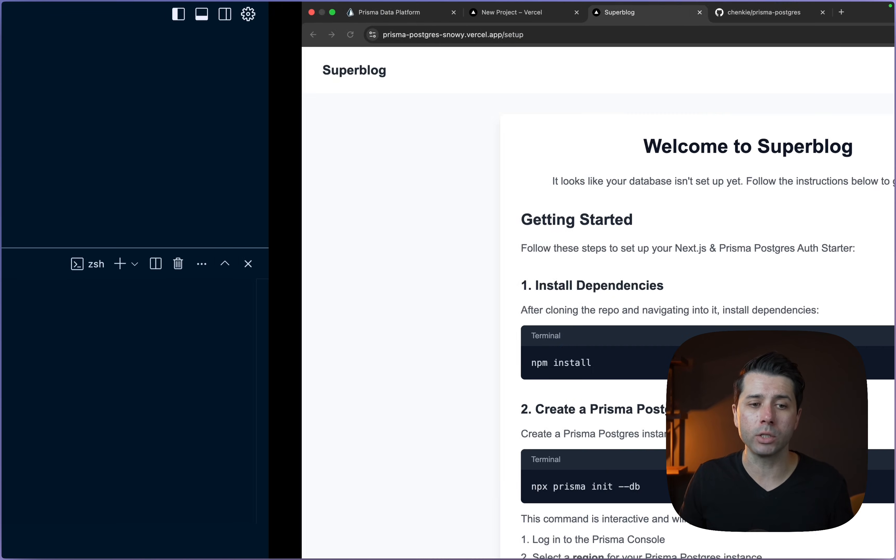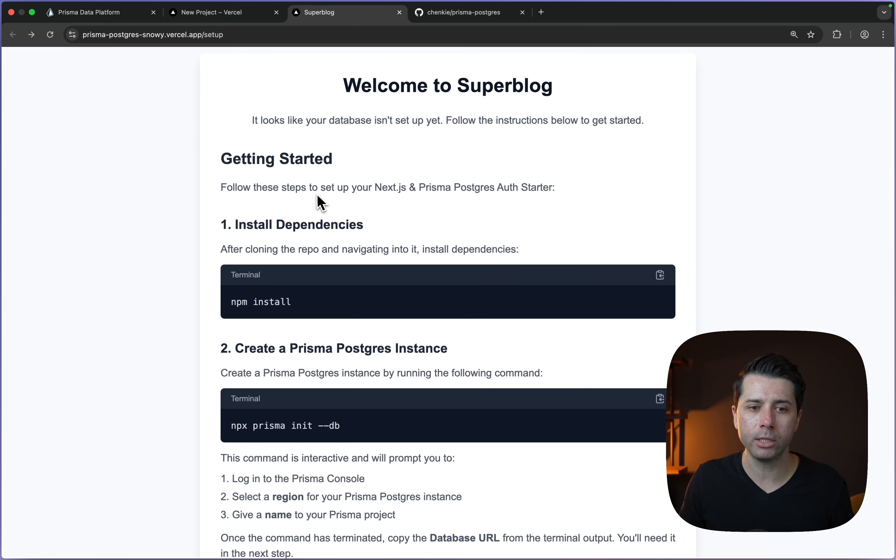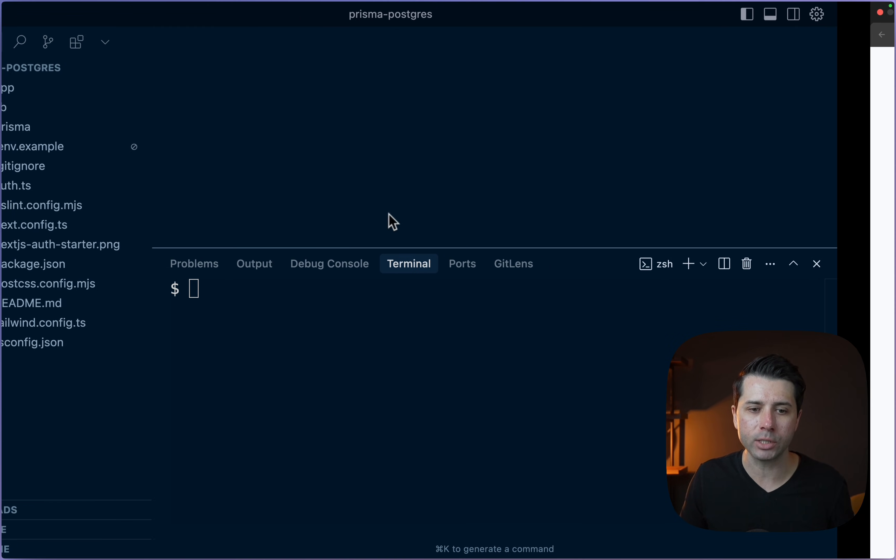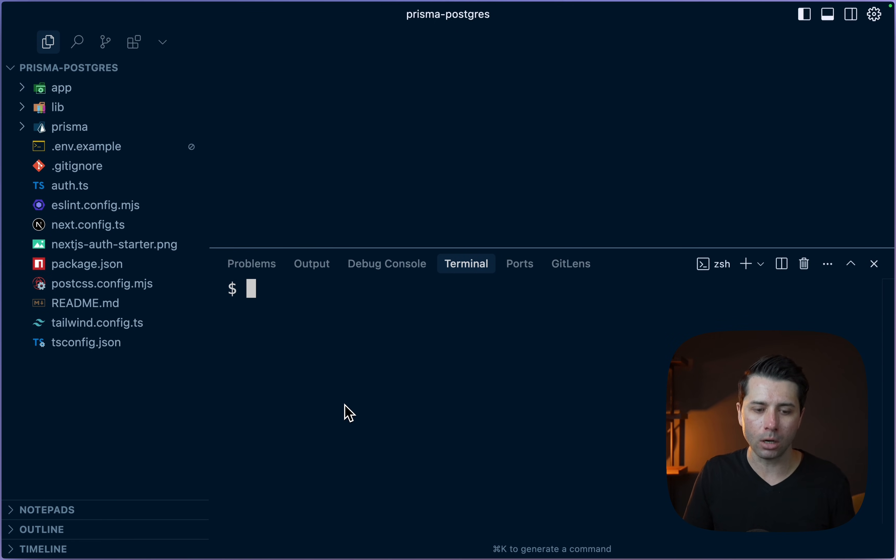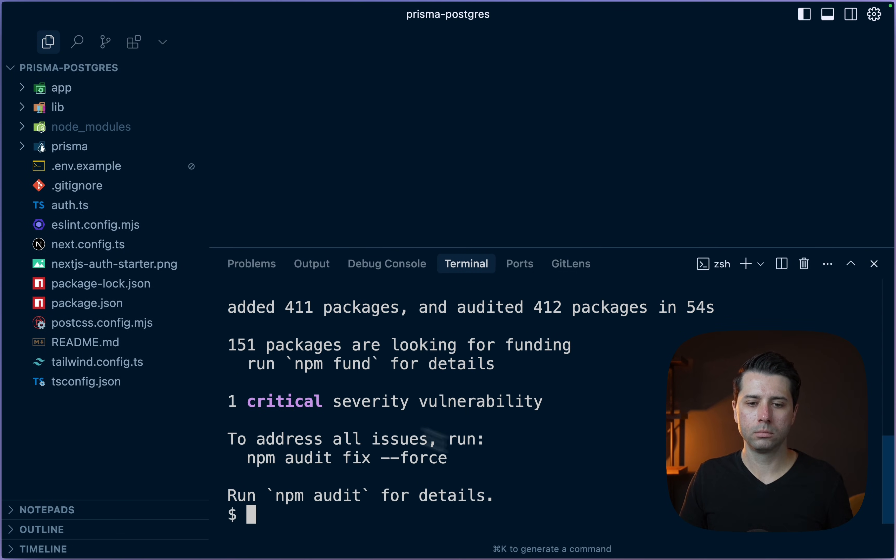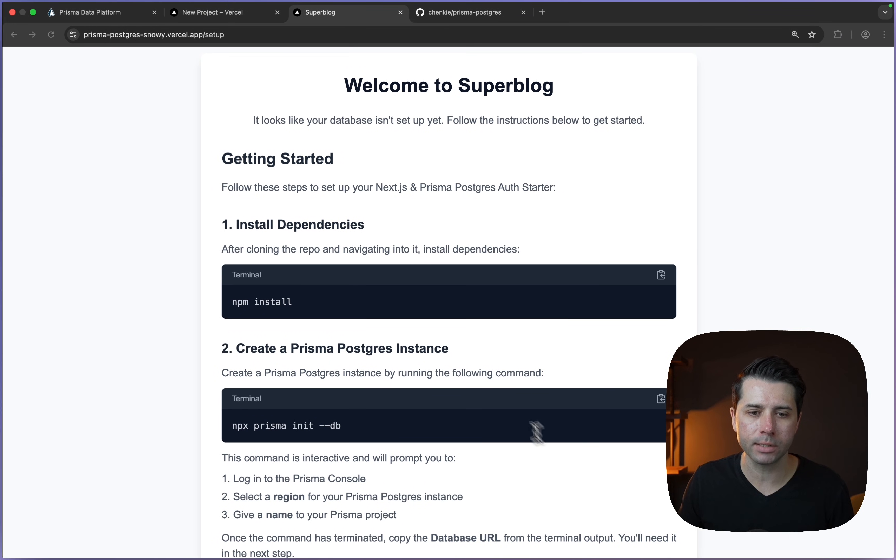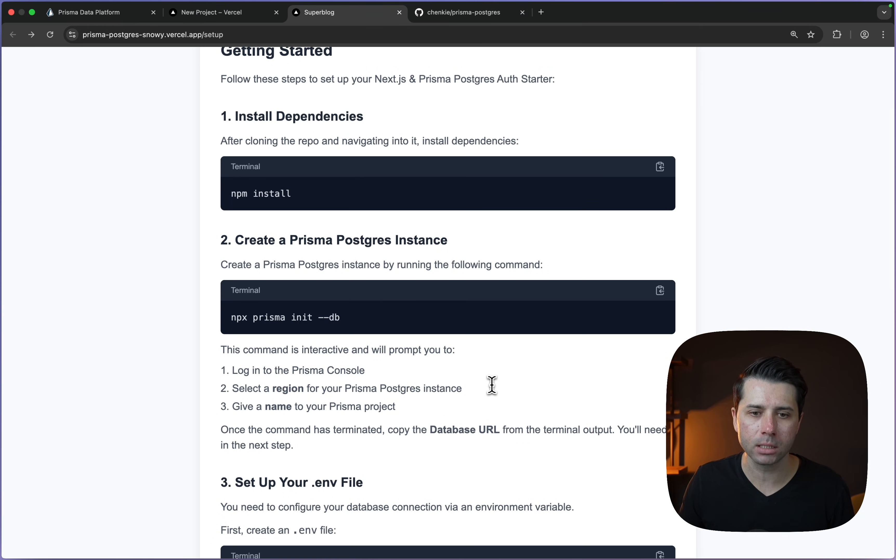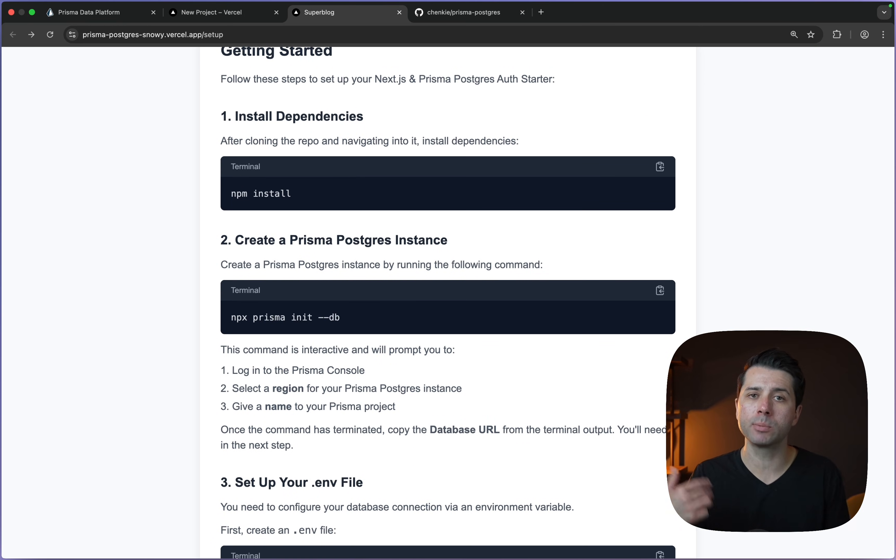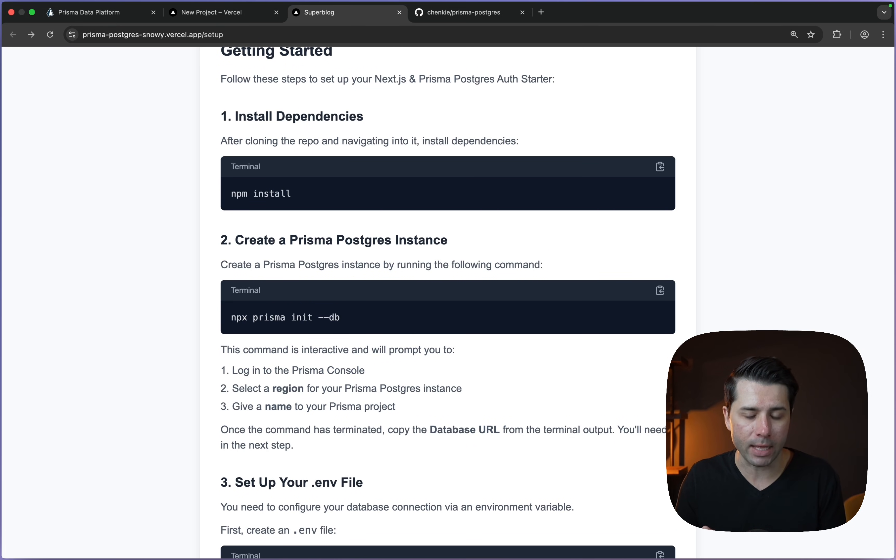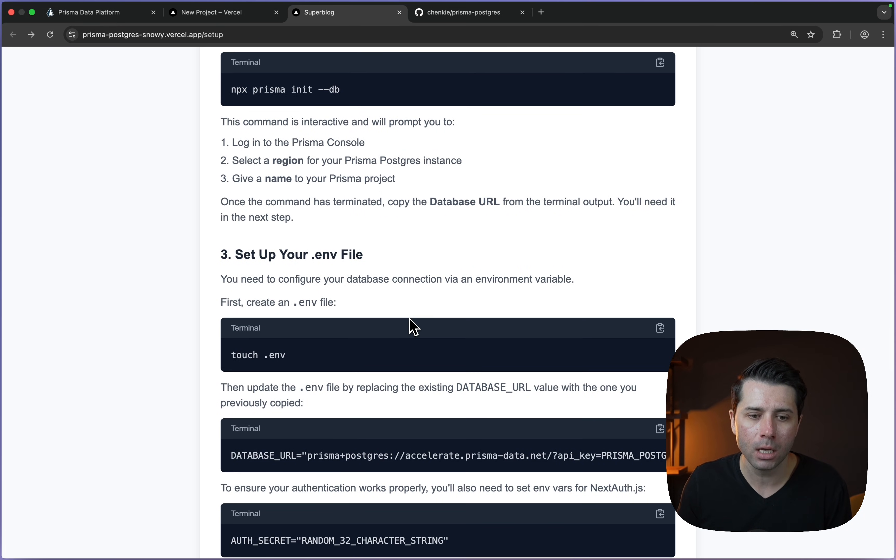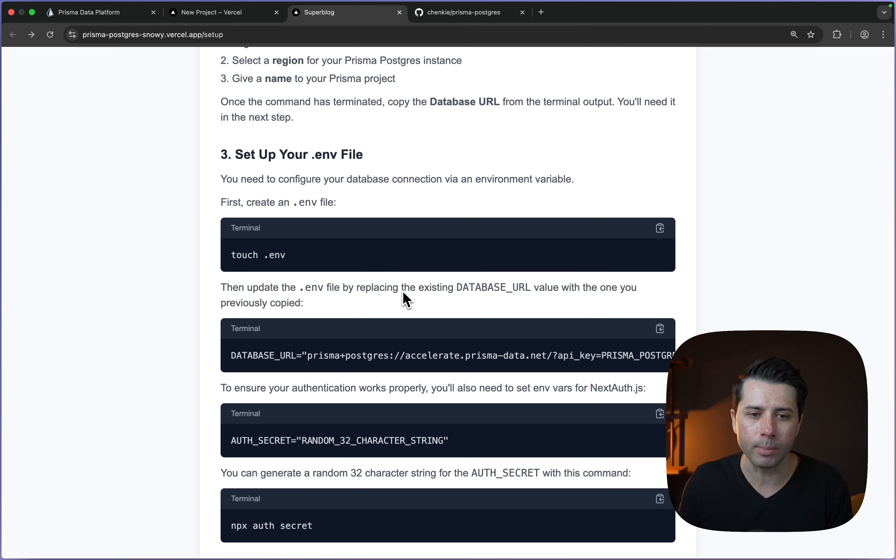Let's take a look at the instructions here in the example project. Here's how to get started with this super blog example. Let's do npm install as the first step. That has wrapped up, we've got all of our npm dependencies. Let's take a look at what's next. If we were going to create a new Prisma Postgres database at this point, then we'd want to init Prisma using --db to get that new database. But we already have our database. So let's just set up our environments and pull down our database URL.